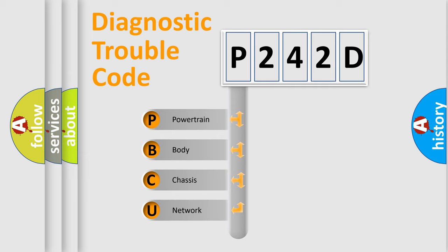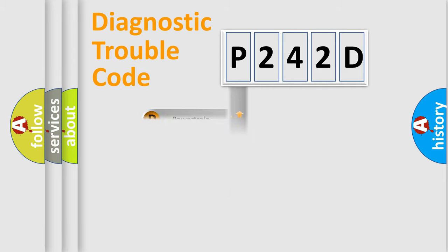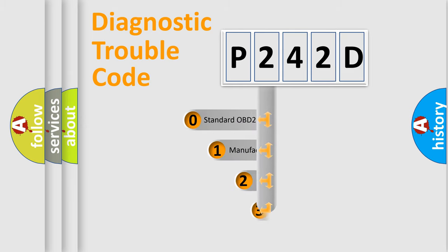We divide the electric system of automobile into four basic units: Powertrain, body, chassis, network. This distribution is defined in the first character code.